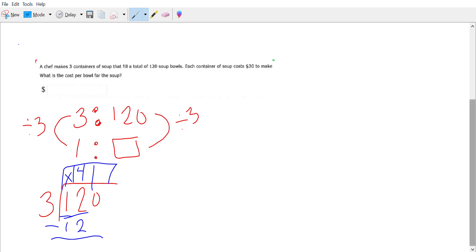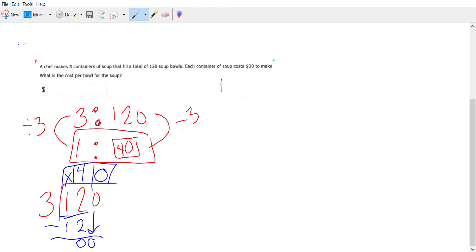12 minus 12 is zero. Bring down your other zero. Does three into zero at all? Nope. So it's 40. So we figured out that in one container of soup there's 40 bowls of soup. So one container equals 40 bowls.